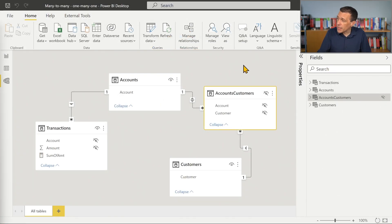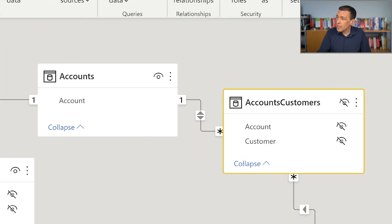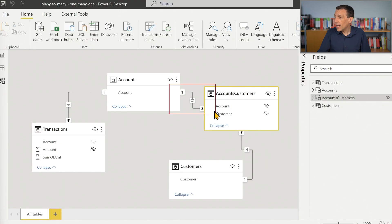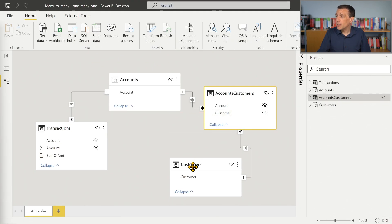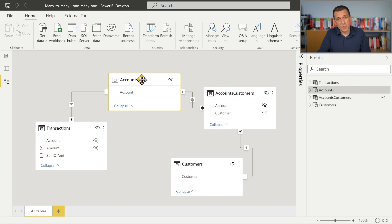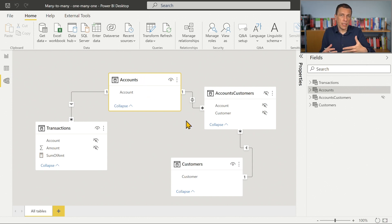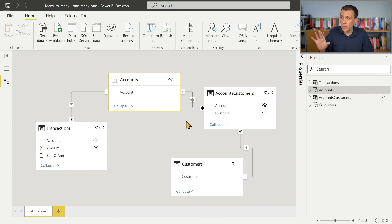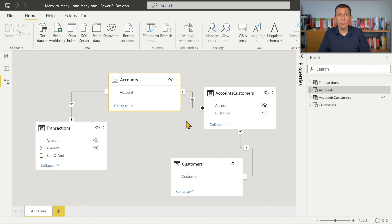And if we look back at the diagram layout, there is only one additional element, which is this bidirectional filter that allows us to filter one customer, and by filtering a customer, we filter all the accounts of that customer. But this is just for producing the right result in the report, a behavior that could be obtained by using other techniques in DAX, for example. So in terms of data modeling, we just look at the one-to-many, many-to-one sequence of relationship.